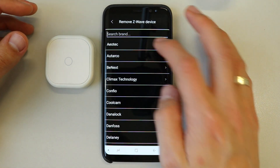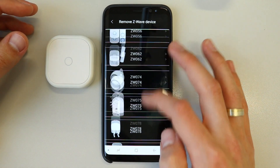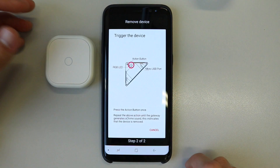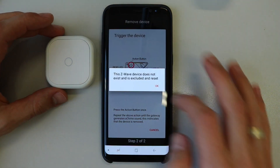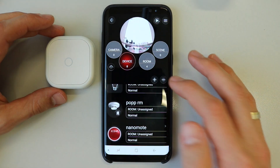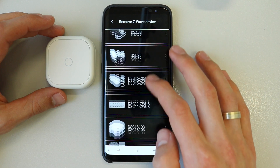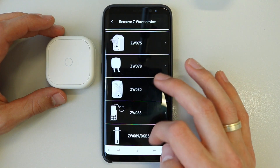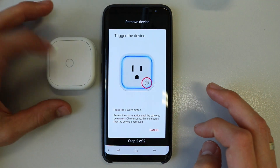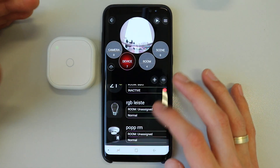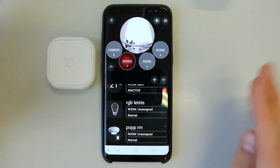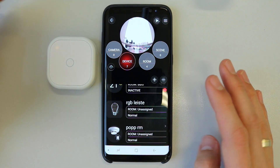Let's pick AoTech and select just a random device — it can also be the door sensor. As you can see, it describes how to exclude the door sensor, but we actually want to exclude the Nano Mode. So let's press the button three times, and now my Nano Mode is removed. It's excluded, meaning it's completely reset and is not in my network anymore — nor in any other Z-Wave network.